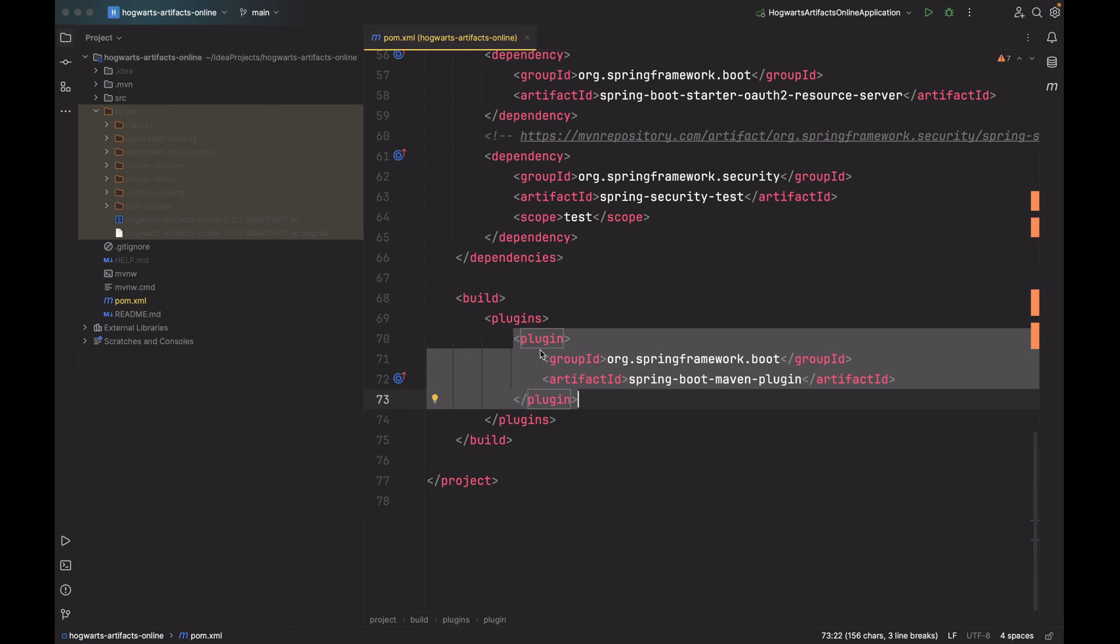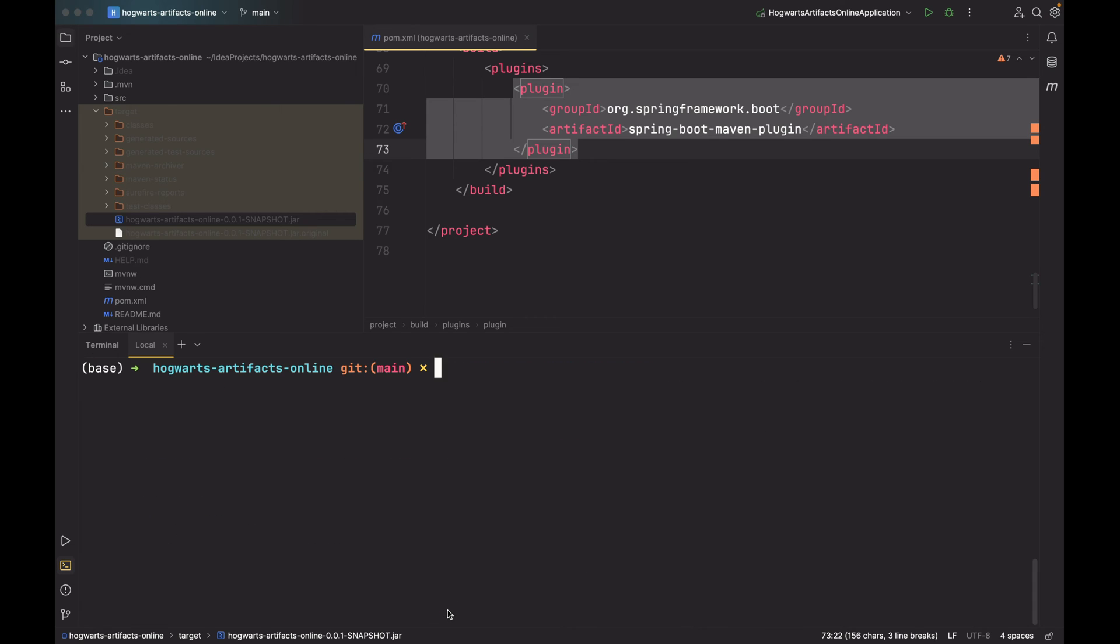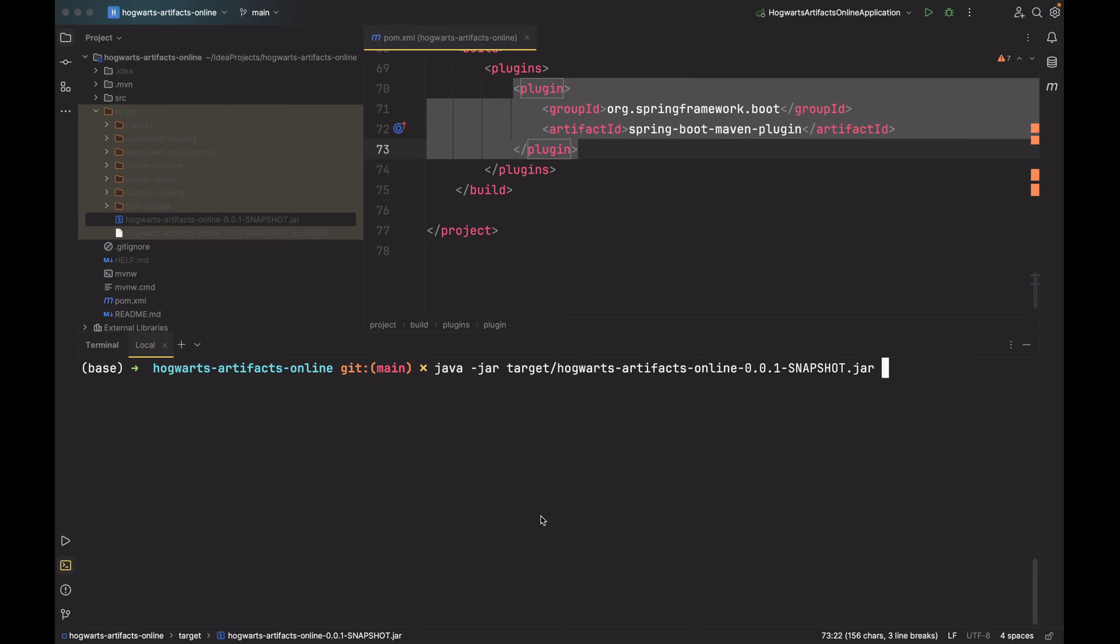Next, how to run this executable JAR file? We can use this command. So terminal, clear. Java -jar target directory, hogwarts-artifacts-online-0.0.1-SNAPSHOT.jar. So we can use this java -jar command to launch the application.